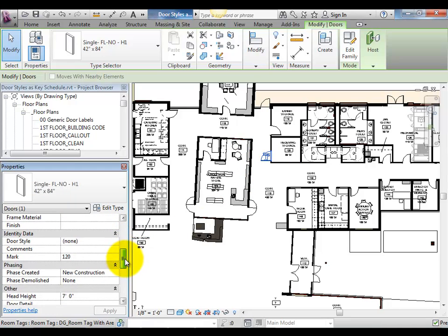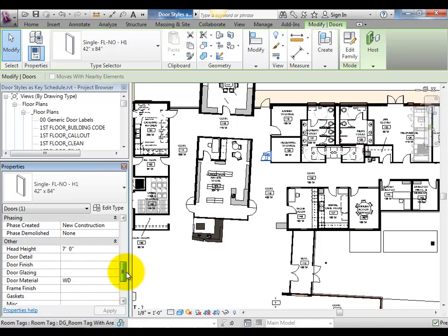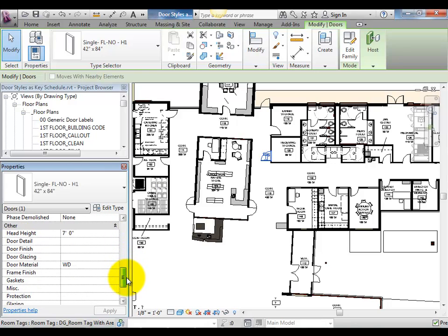Typically when we deal with doors we're managing a very wide variety of data: Frame information, glazing, finishes, fire ratings, and as in this case, detailed hardware packages.